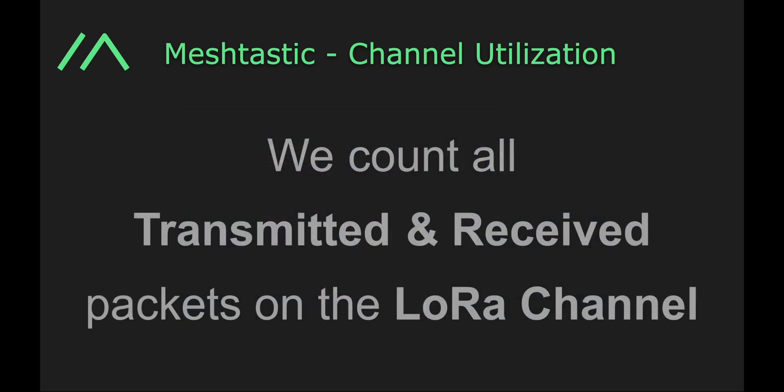Well first off, we count all the transmitted and received packets from the LoRa channel. This is everything that comes from our radio, everything that is received to our radio from other Meshtastic devices, and all the other packets received from other compatible devices like LoRaWAN, Helium, and really anything else using LoRa on the same channel. So we can count that as noise that's received, we count it anyway.